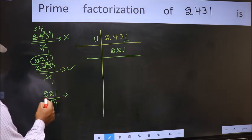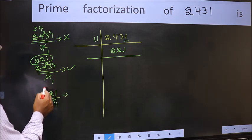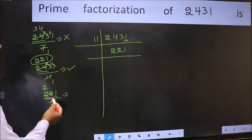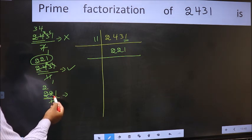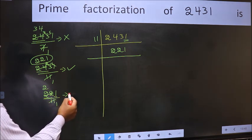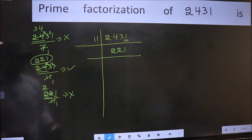When do we get 22 in the 11 table? 11 × 2 = 22. We don't get 1 in the 11 table — 1 has been left out. So 221 is not divisible by 11.